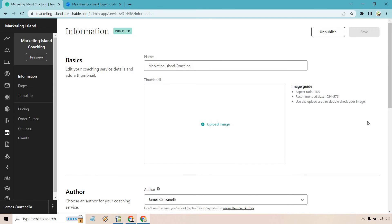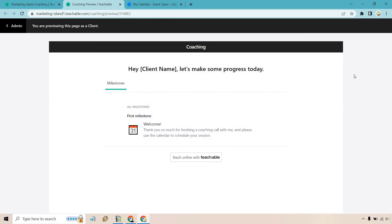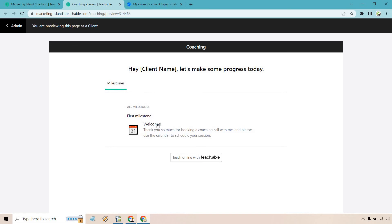And just like that, those are going to be the basic steps for actually setting up the coaching itself, which I want to show you right here. So here's going to be the inside. So say I just signed up. So, hey, James, let's make some progress today. We have our first milestone.